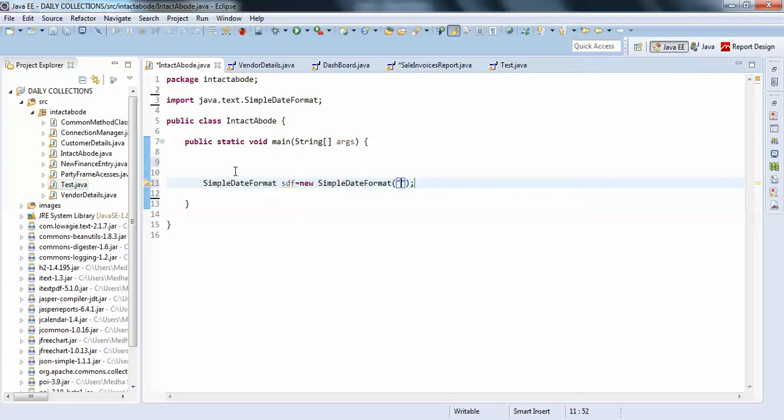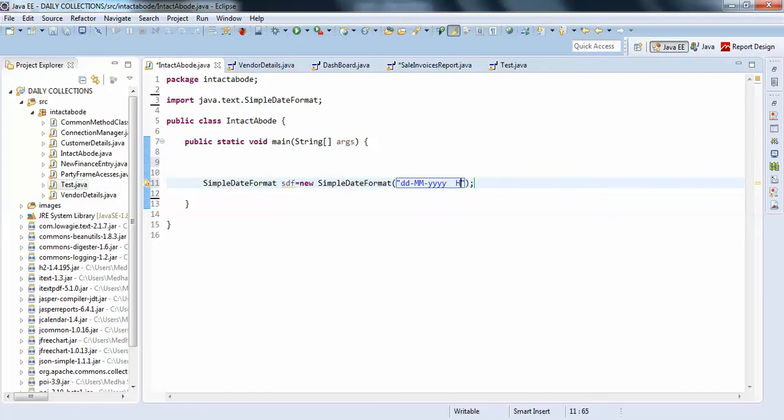I'll just select first date, so DD dash, next month dash, and just next year. And I'll just use a little space and I'll just pass hours.